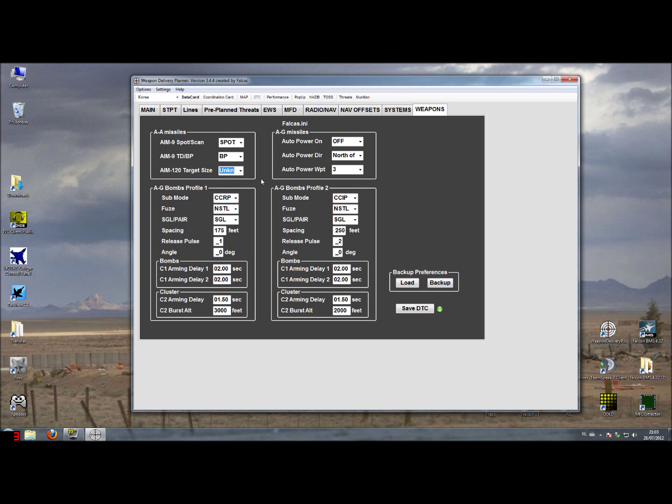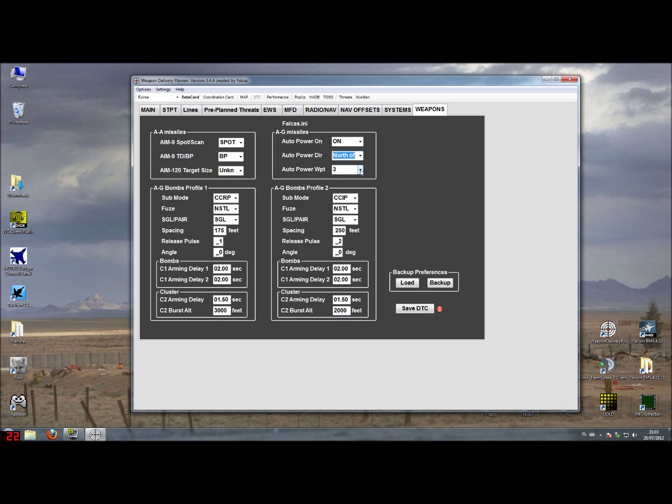For the air-to-ground missiles we can switch on or off the auto power on function. The auto power on has a couple of settings you can choose, for example north, east, south, or west of a specific steer point like steer point 2, 3, 4, 5, or 6. The missile auto powers on if you use this above or north of steer point 3.